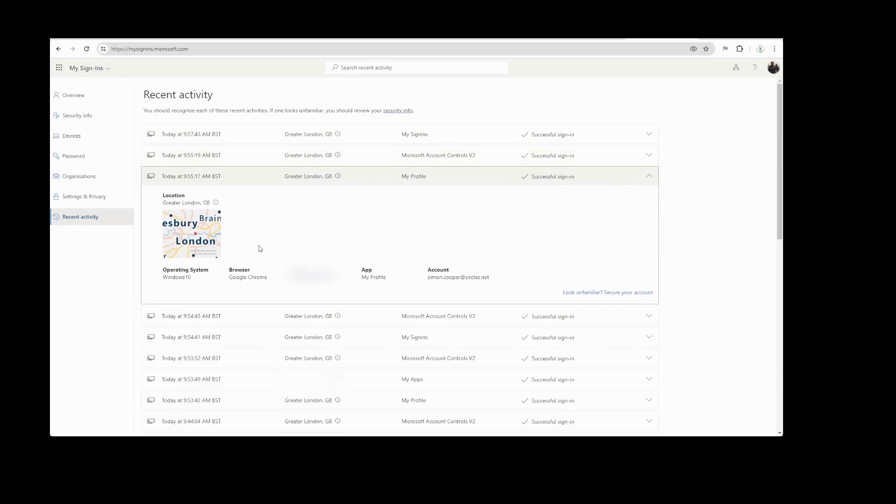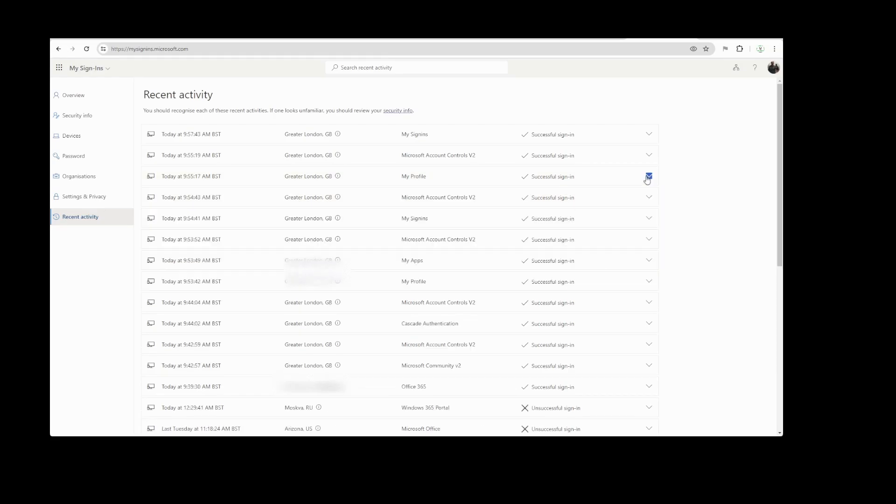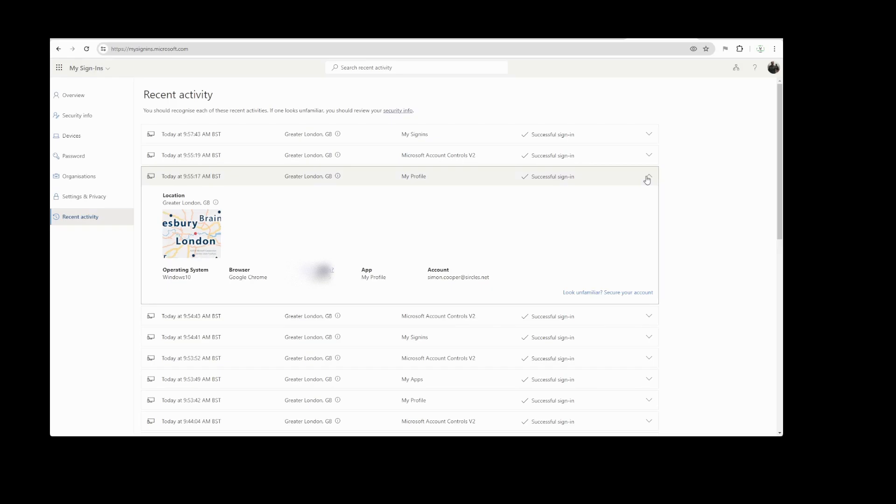Now here we are. This is just a few minutes ago when I've been signing in and out doing whatever I've been doing. That's our IP address there. Google Chrome. It says Windows 10. This is actually a Windows 11 machine, but I think it says Windows 10 anyway. It says down here in the corner, look unfamiliar, secure your account. So we'll get those out of the way.